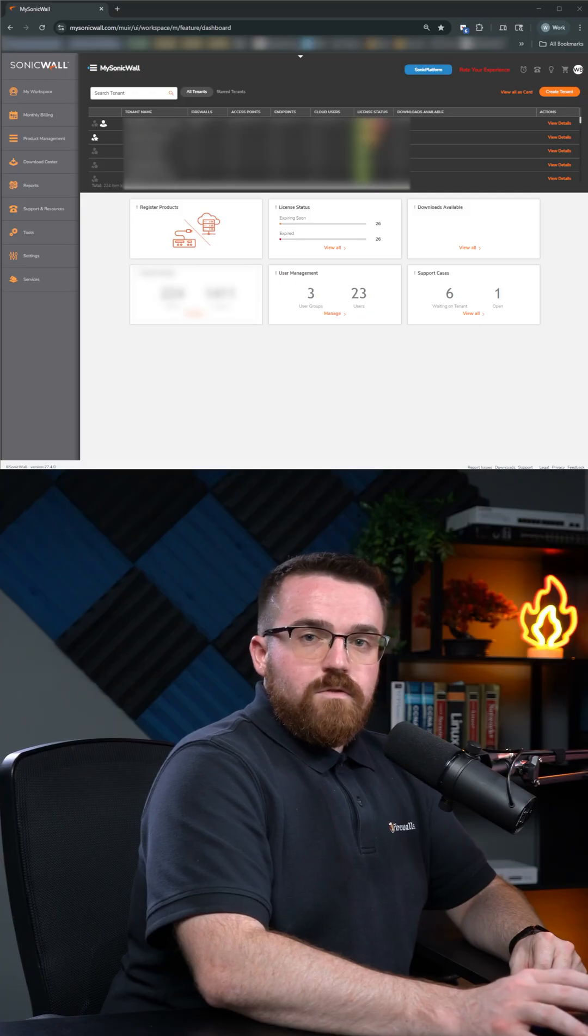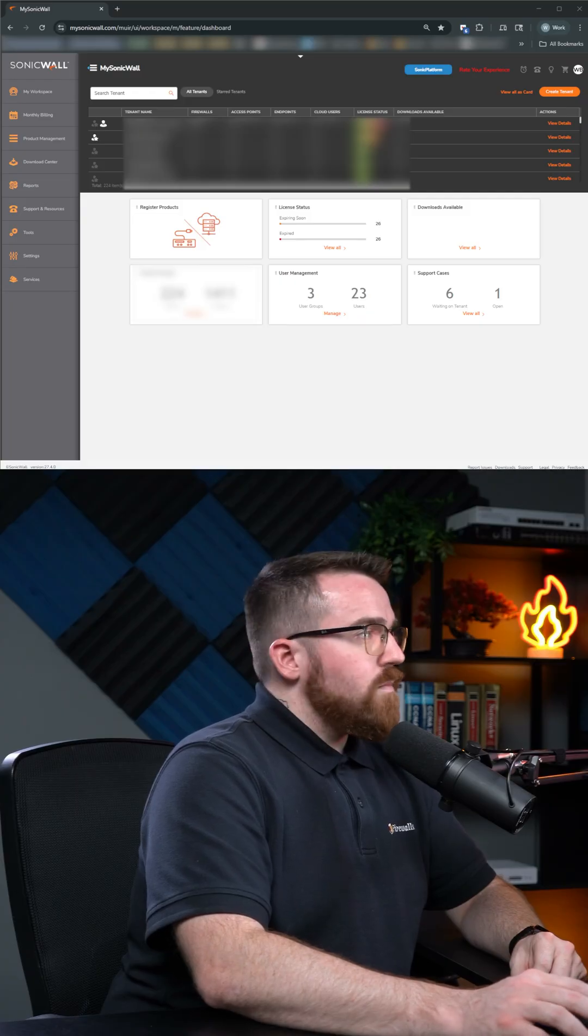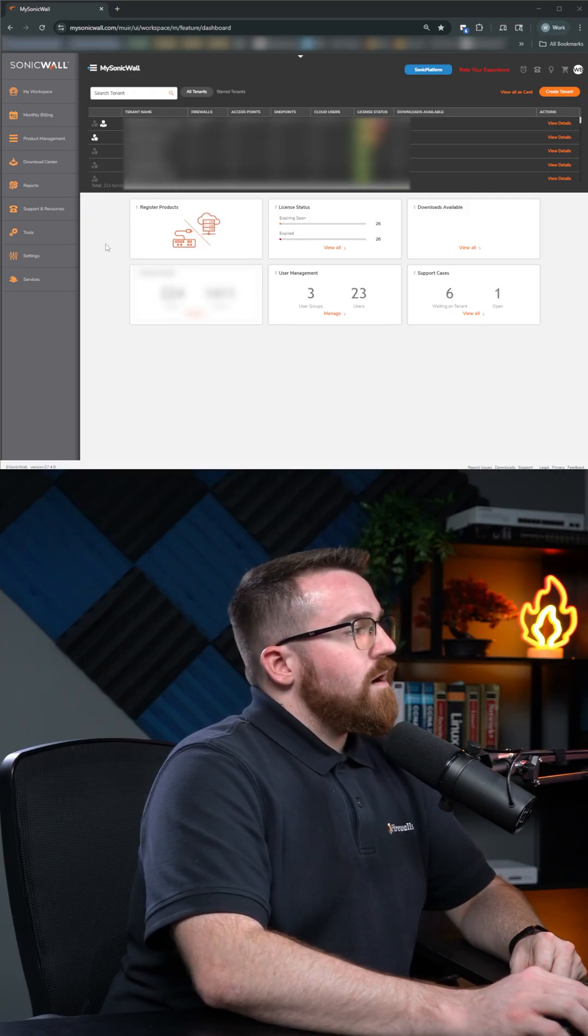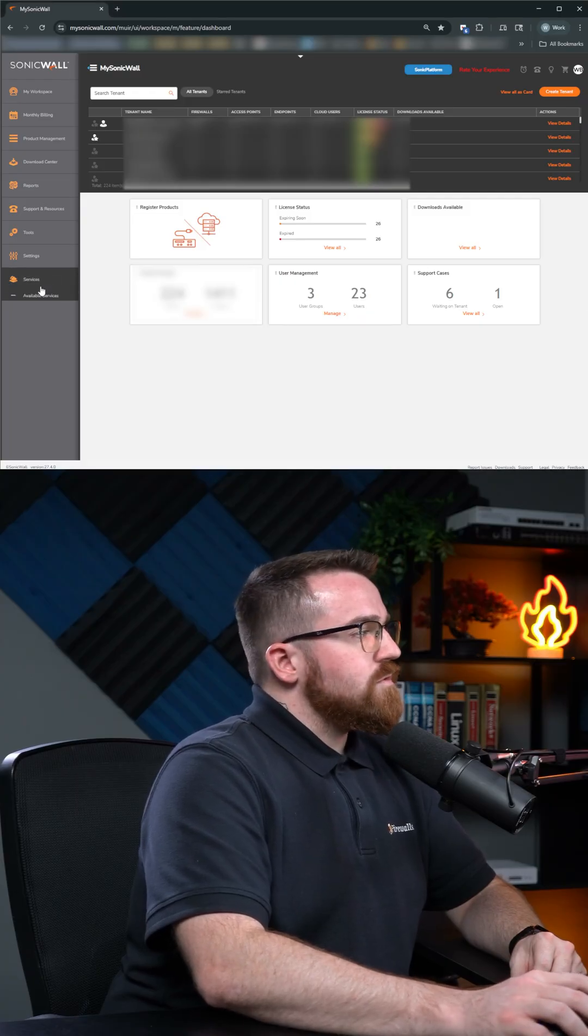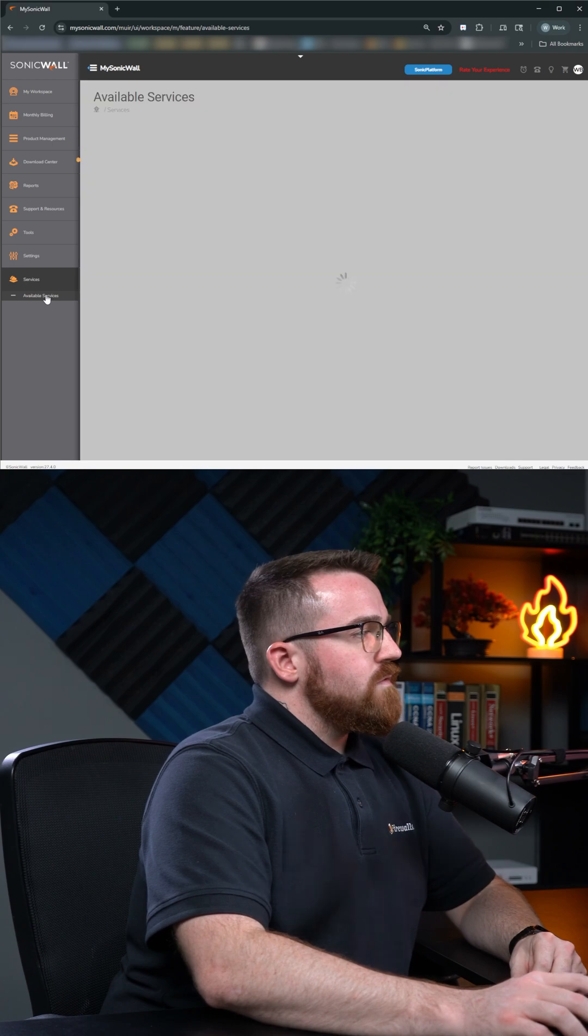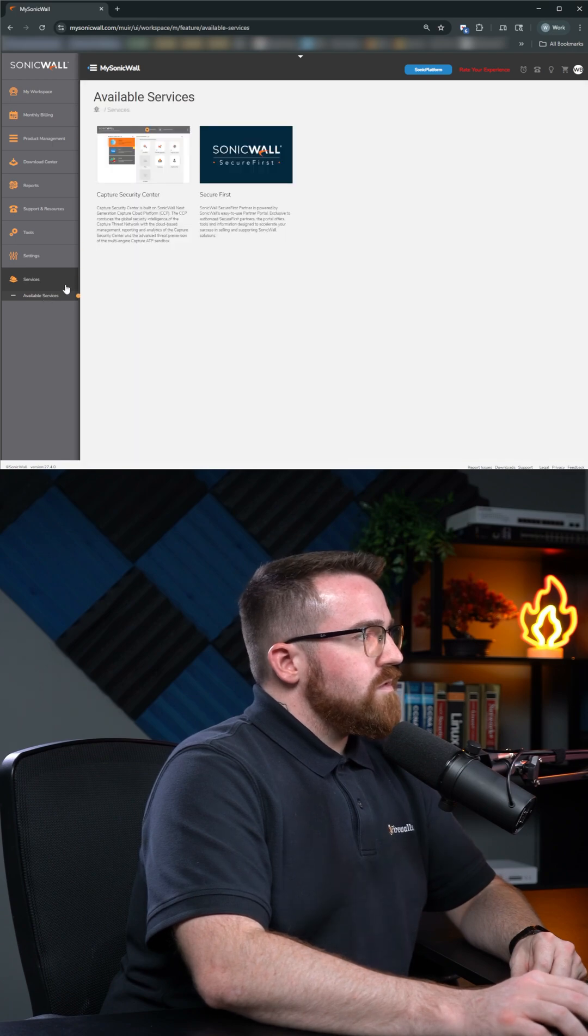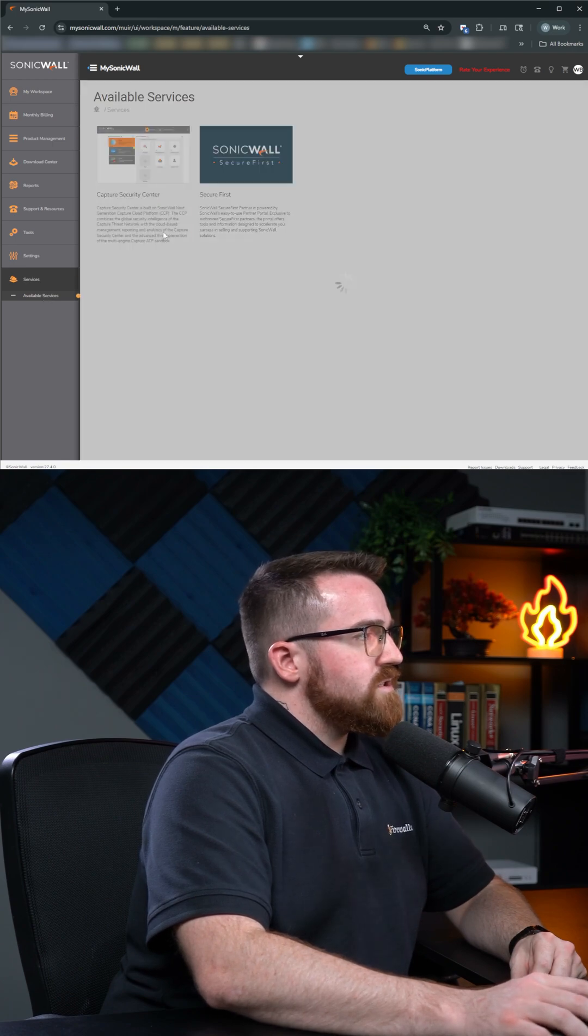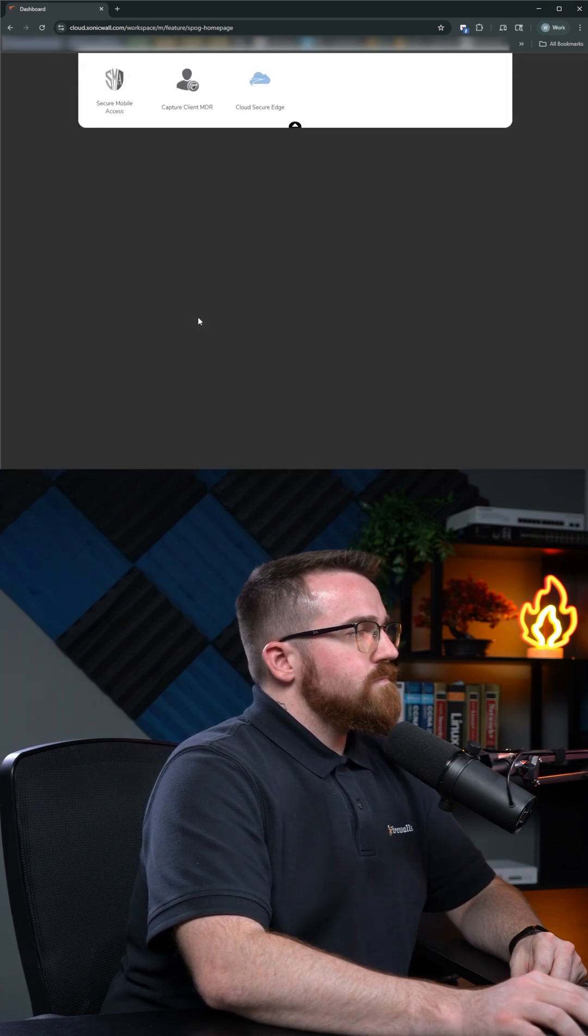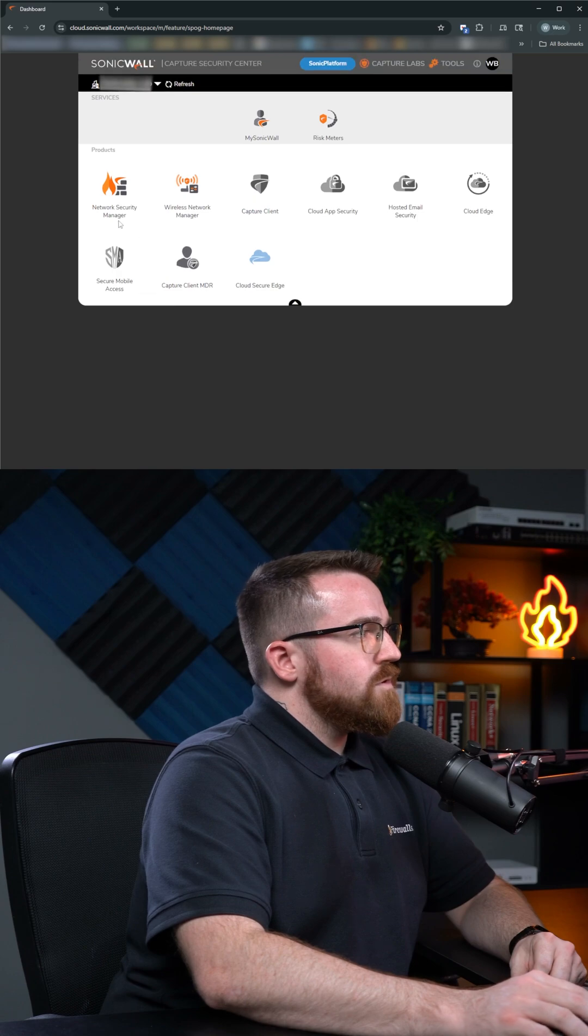Now, to do this, we're going to log into our mysonicwall.com page. Go to Services and Available Services. Start the Capture Security Center. Go to Network Security Manager.